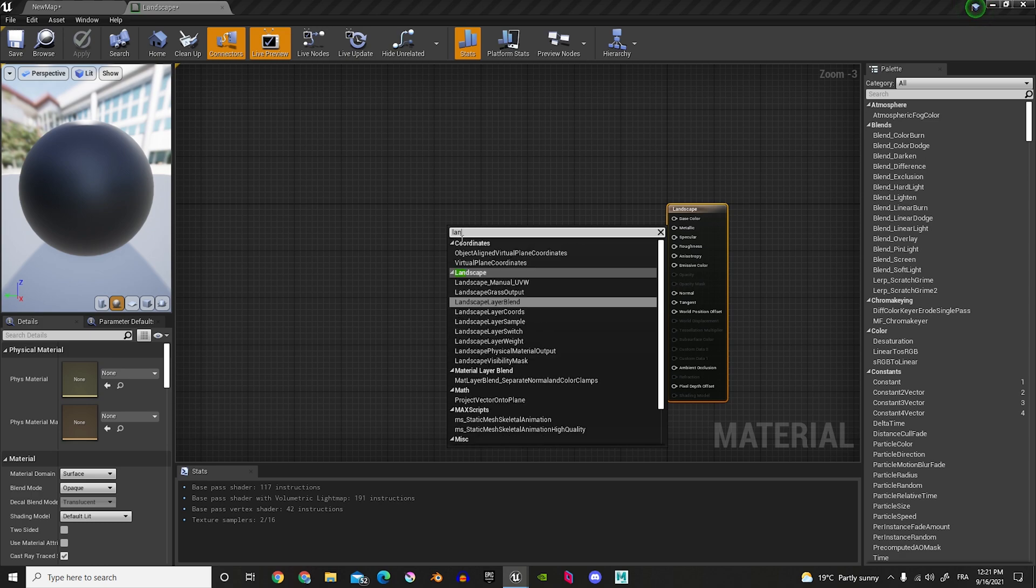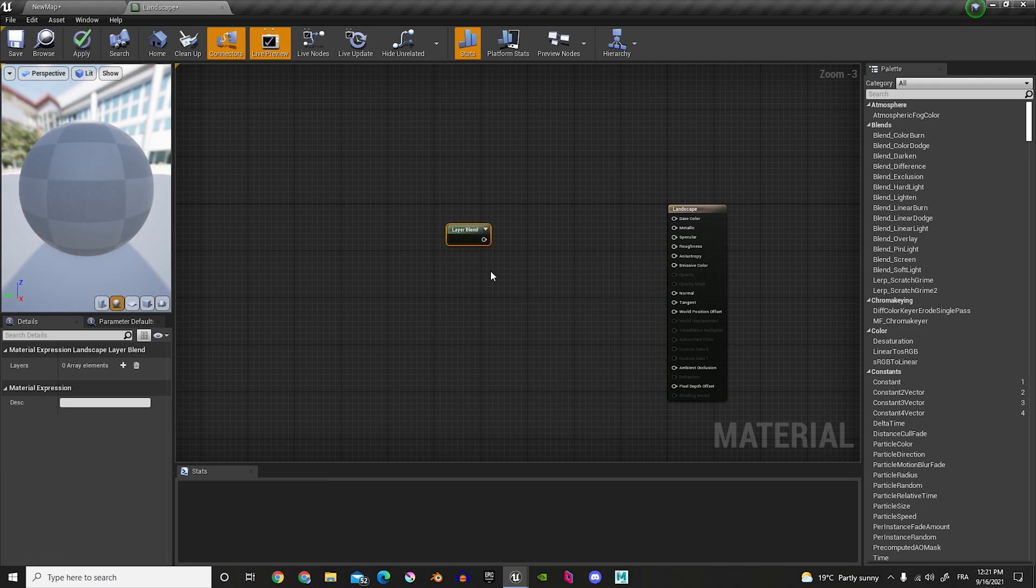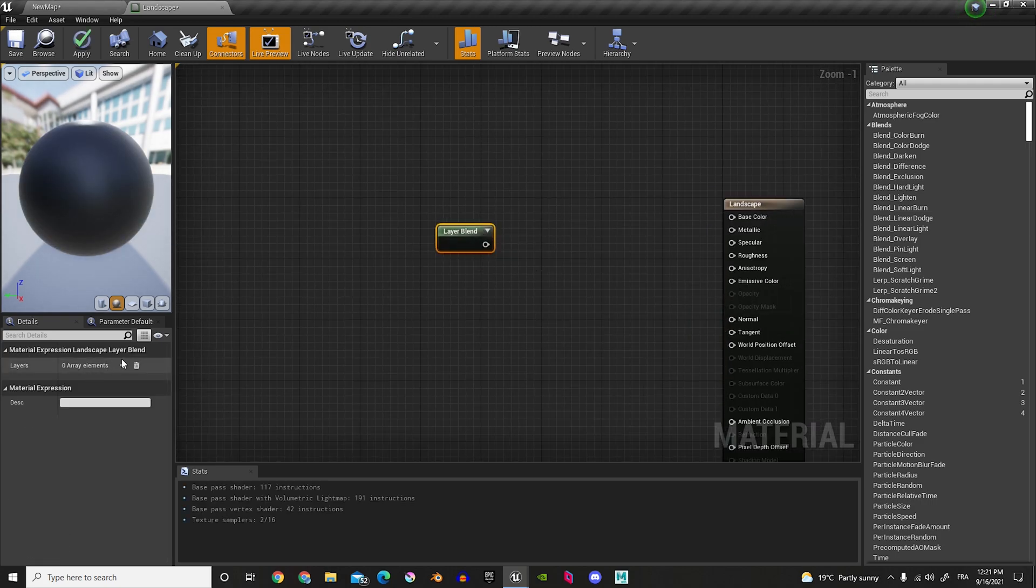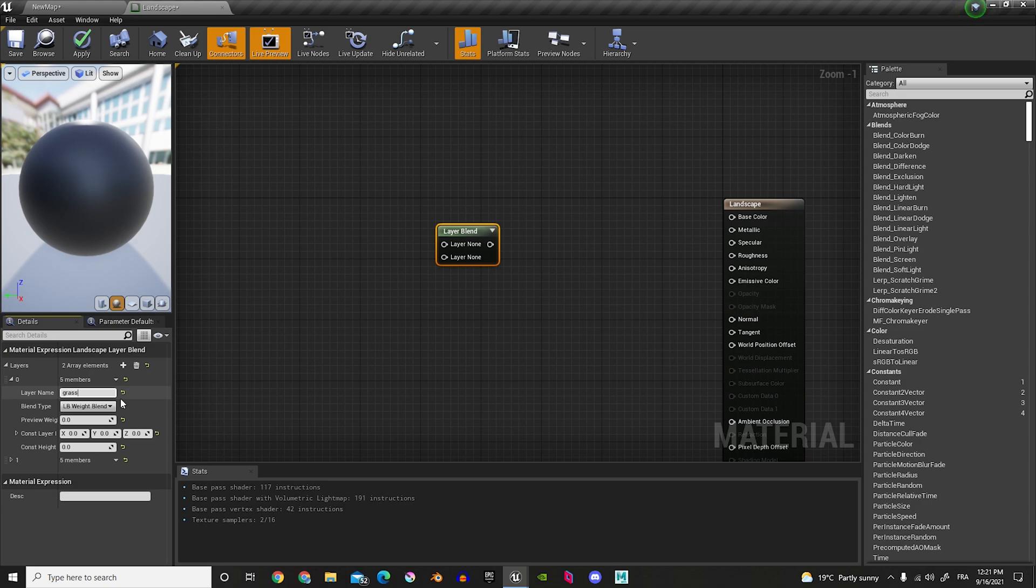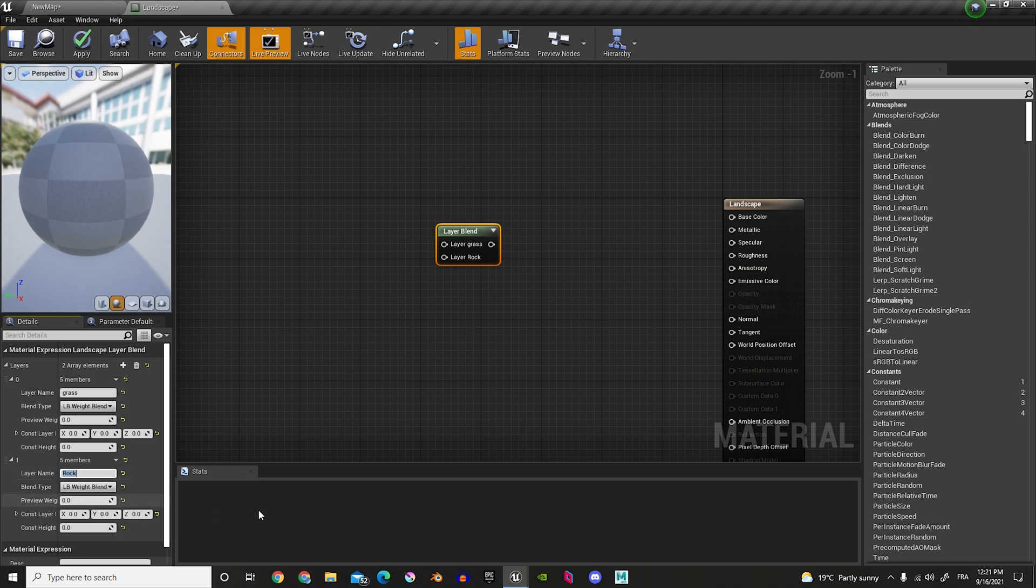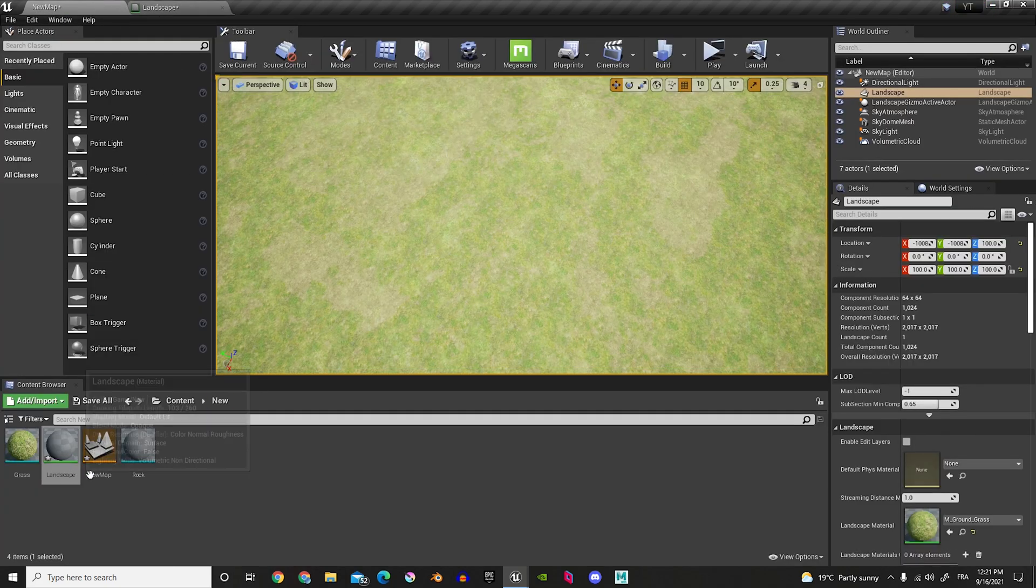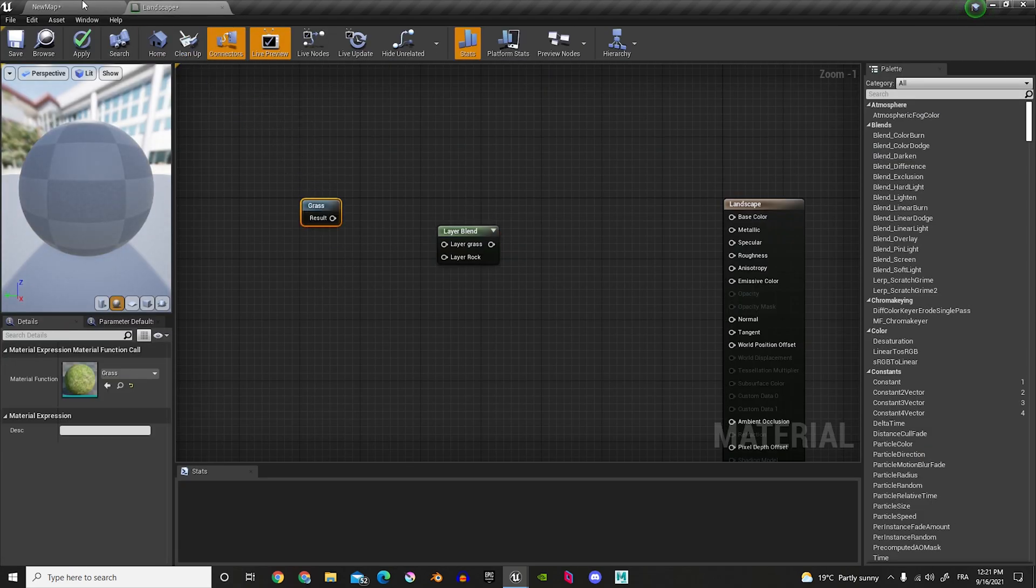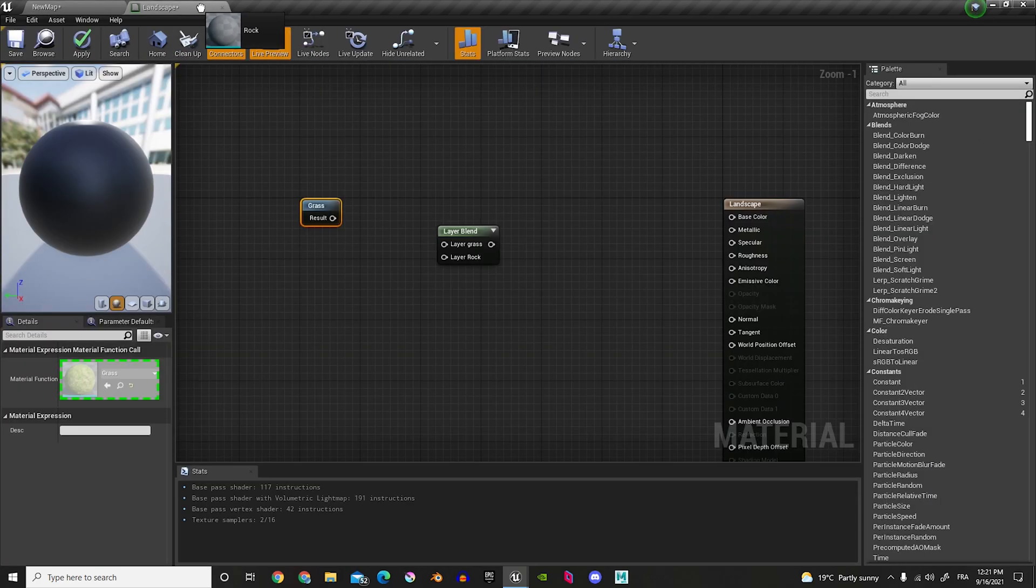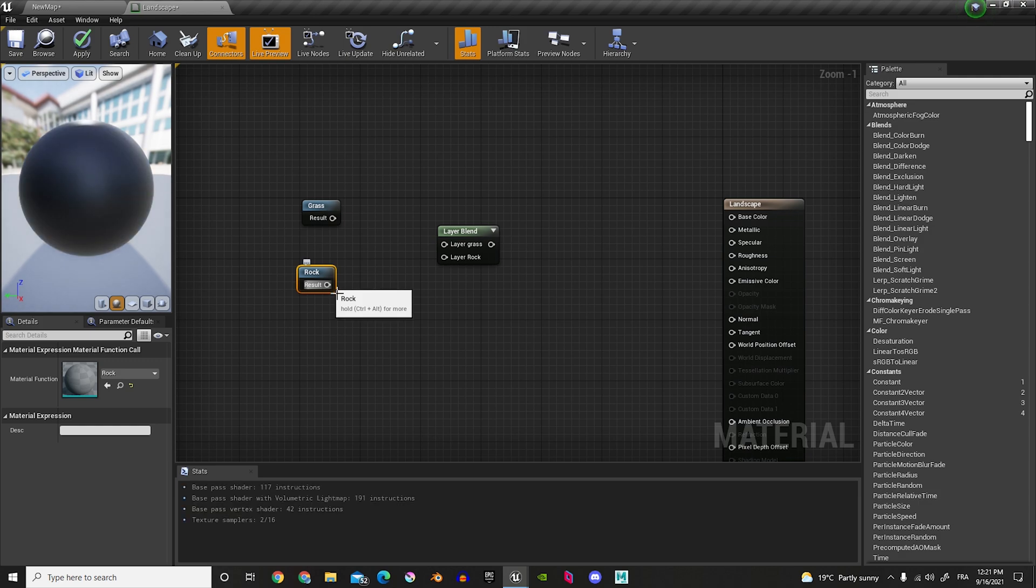Now, in the Landscape, let's create a new Layer Blend. So, look up Landscape. Layer Blend is going to be the first one when you look up Landscape. And now, in here, on the side, we're going to add two nodes. The first one, we're going to open it, call it Grass. Second one, let's open it, and call it Rock. Now, from here, let's go back to our Content Browser. And let's slide in the Grass. And same thing for the Rock. And now, let's plug that into our Layer Blend.